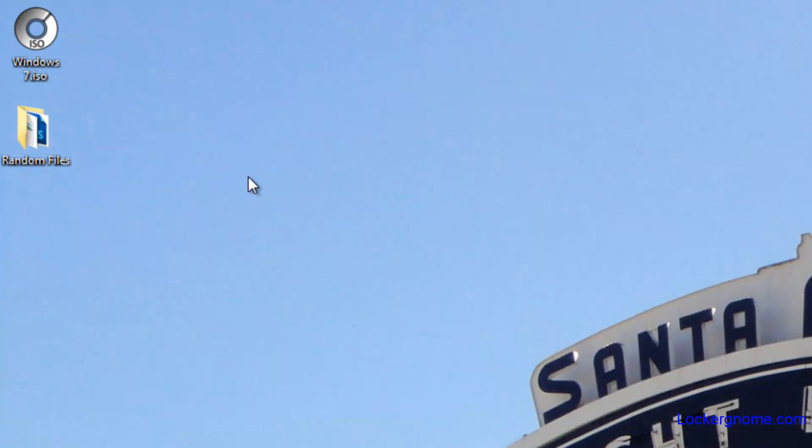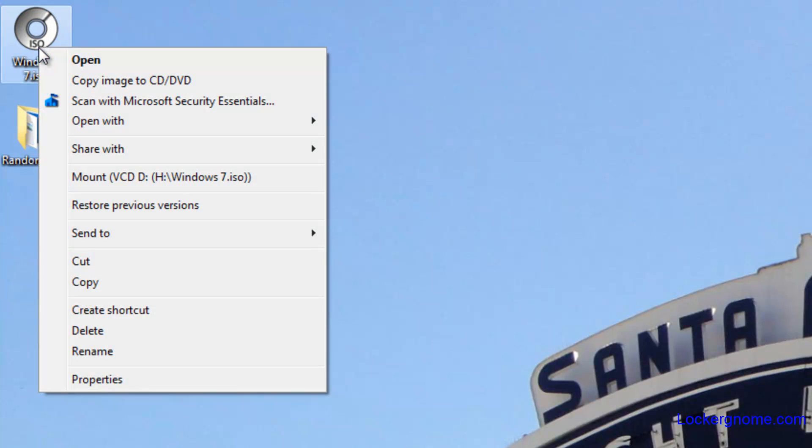But what I like about this is that if you don't use it as a default, all your controls are basically in right click functionality. So if you just want to right click over an ISO file and you hit copy image to CD/DVD...